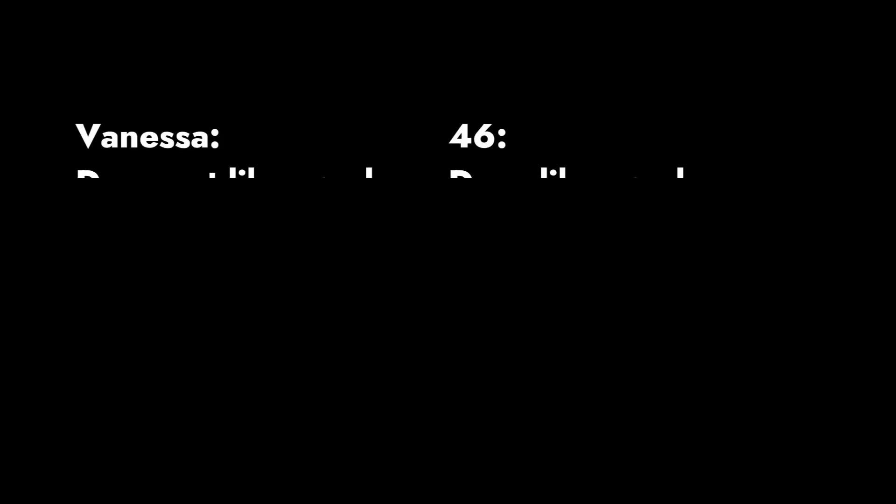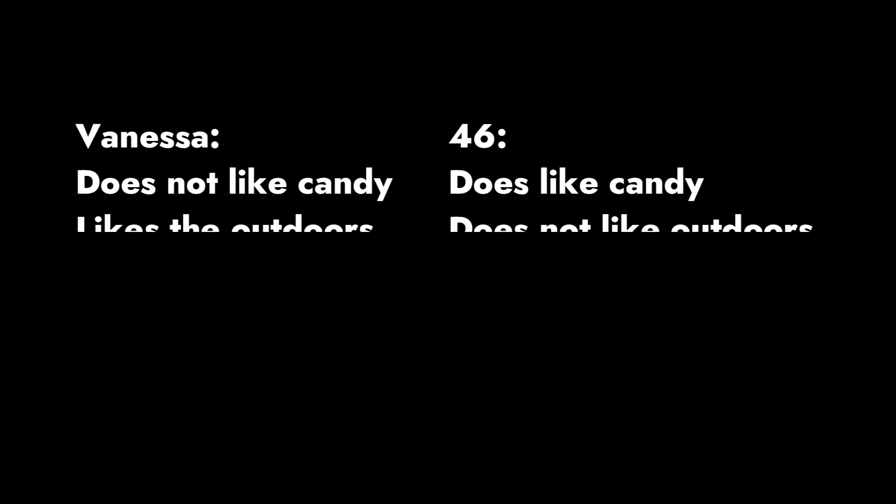And there's also the fact that Vanessa used to work in the IT department with computers, and that patient 46 is also good with computers. There's tons and tons of similarities between patient 46 and Vanessa.